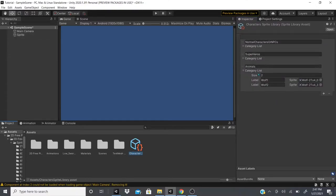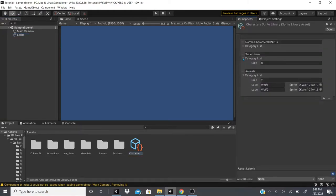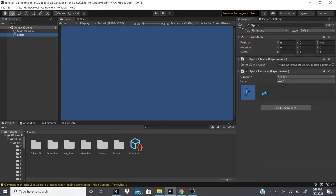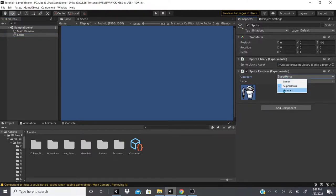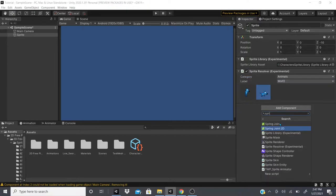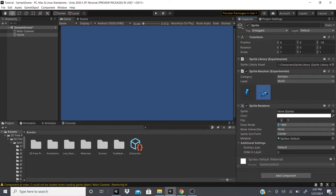The Sprite Resolver lets you pick a category from your defined categories. Right now we only have Animals, but if I add another entry — label it 'Hero' under Superheroes — and go back, you can see Superheroes now appears as a category alongside Animals.